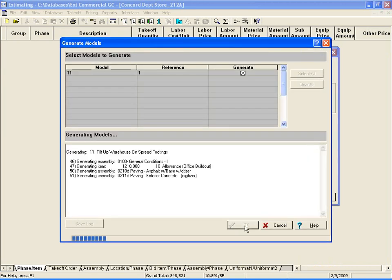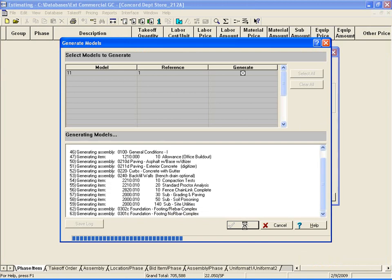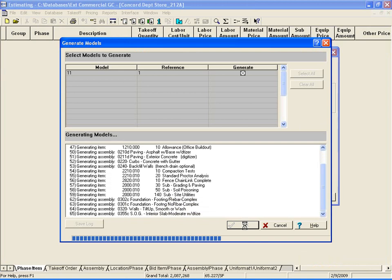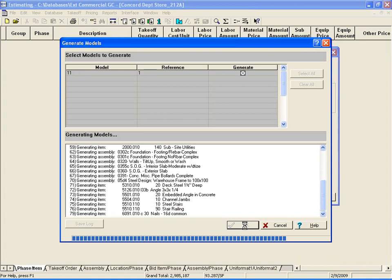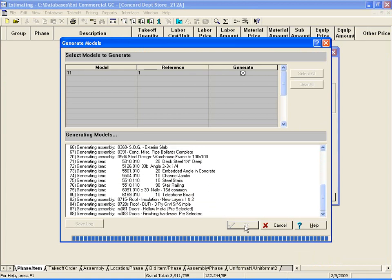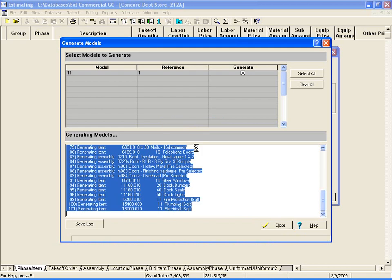During the generation process, the software is going through multiple assemblies, hundreds, maybe even thousands of items. It just depends on the model you happen to be using. Now we can click OK...